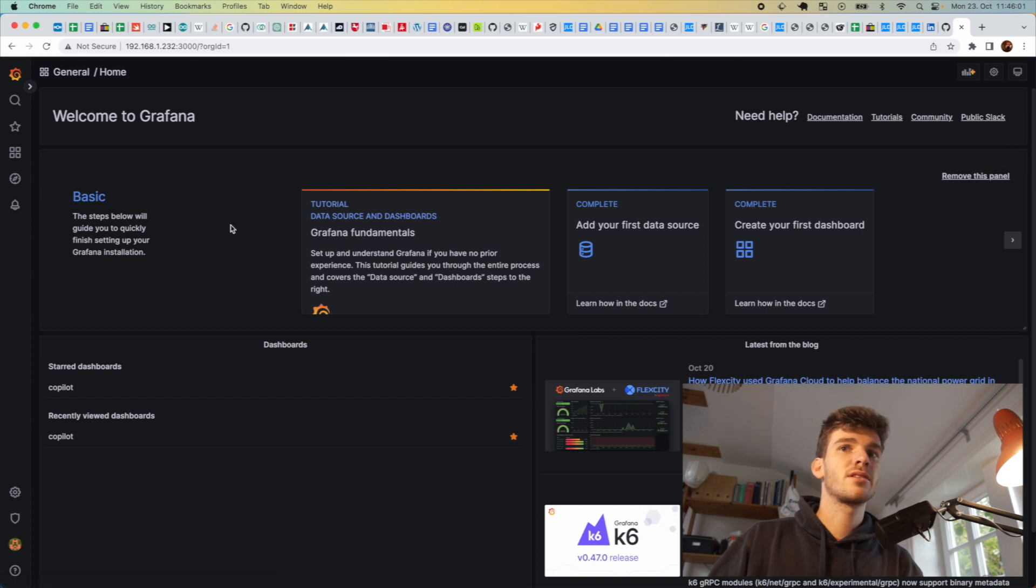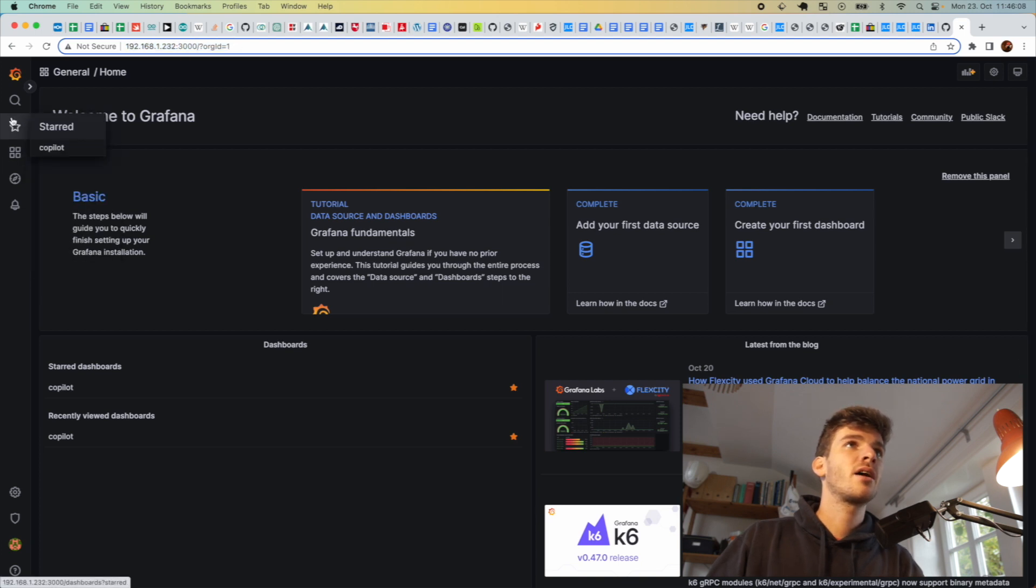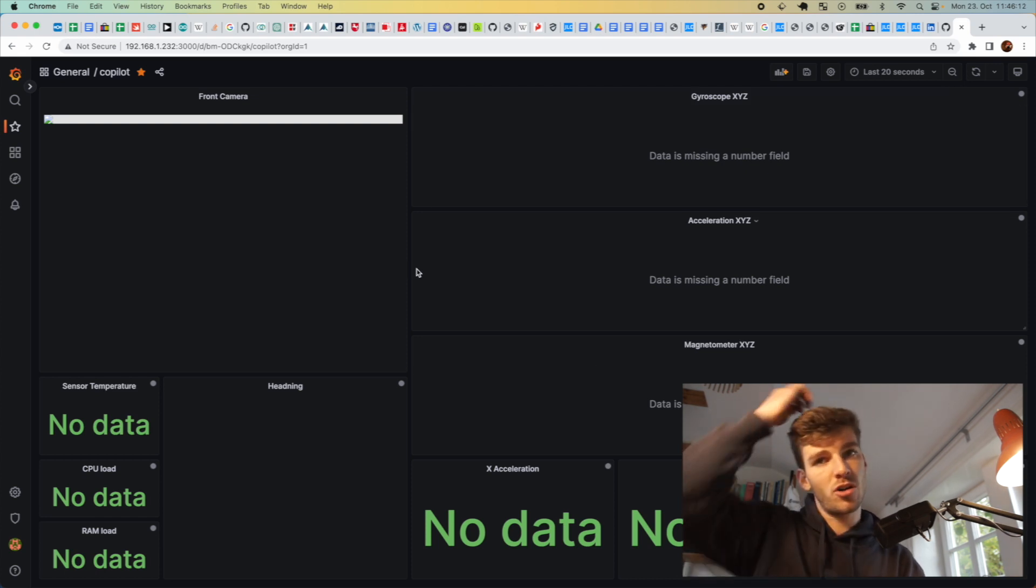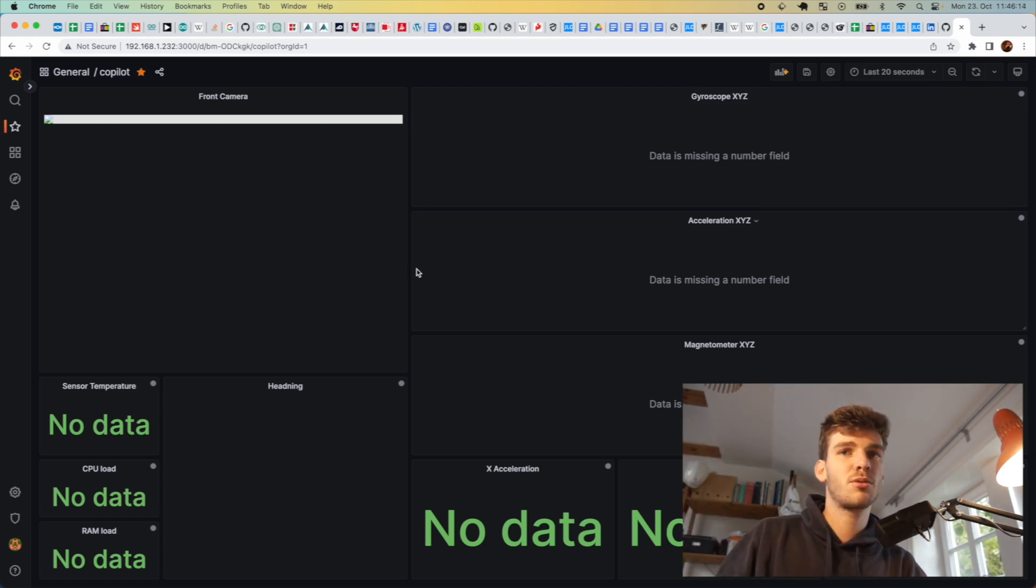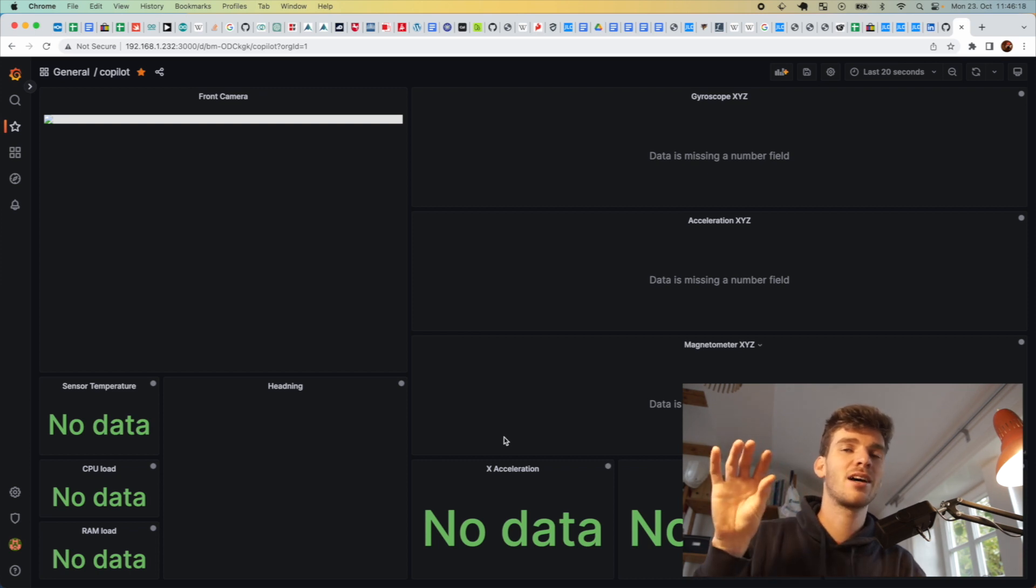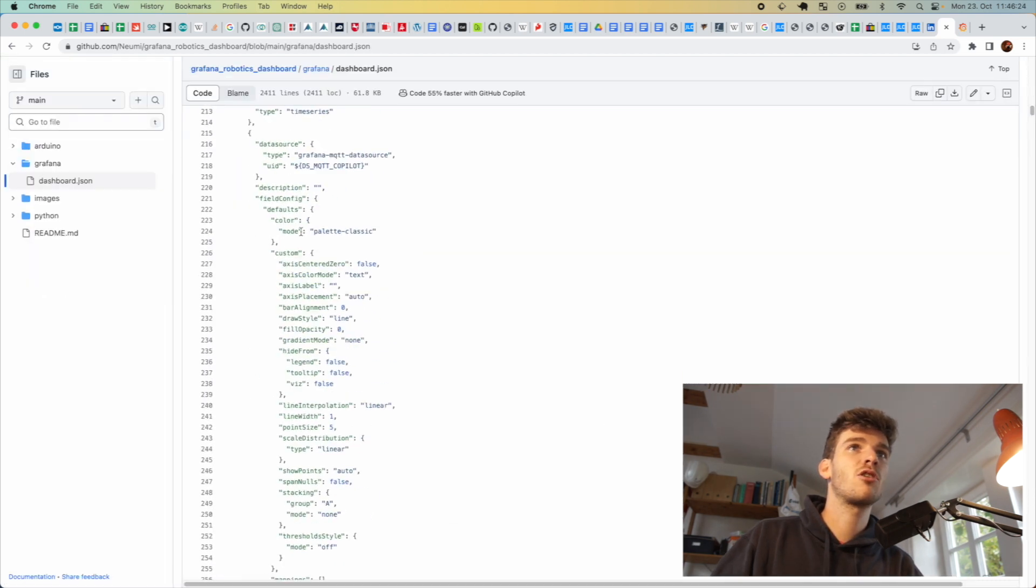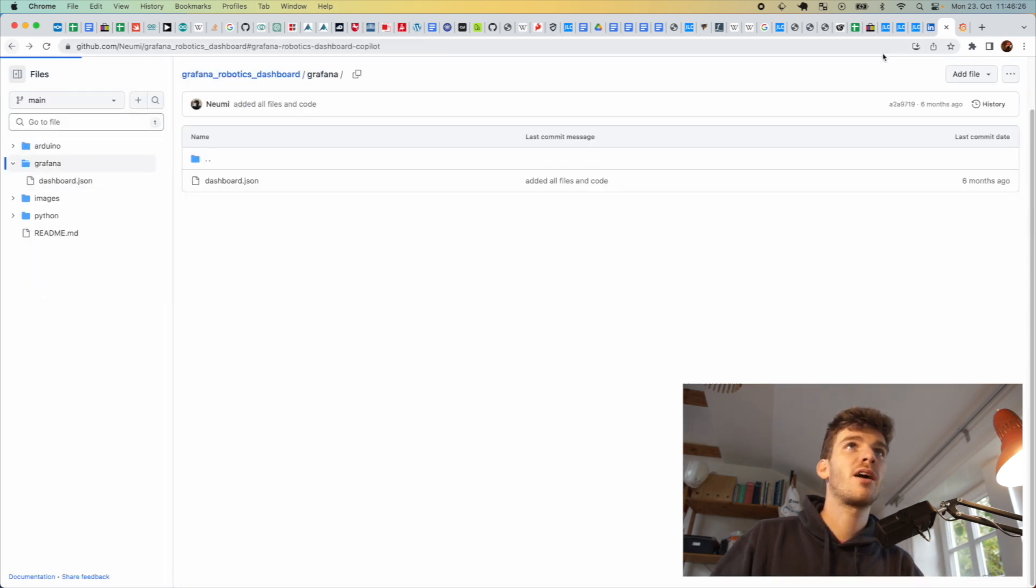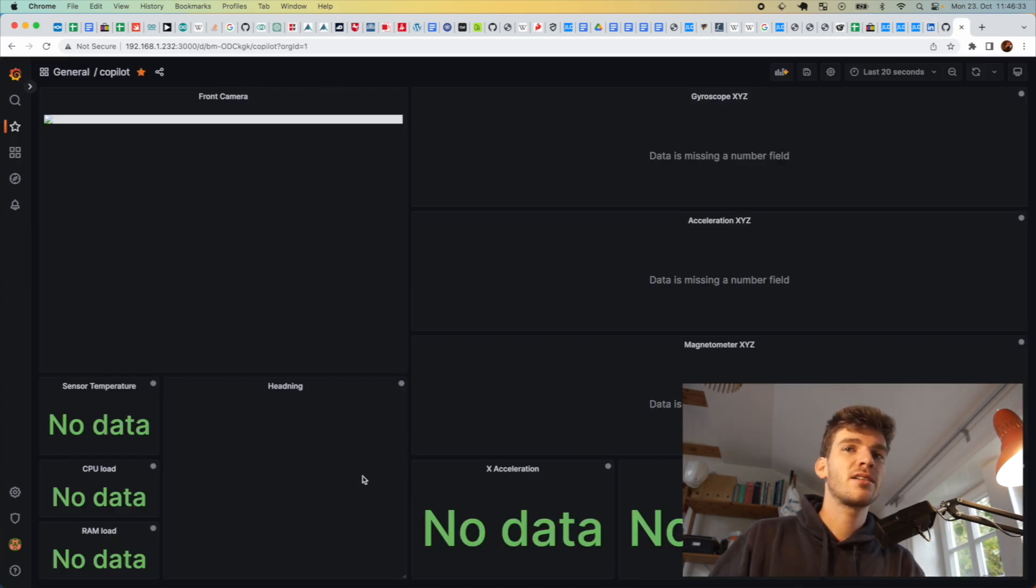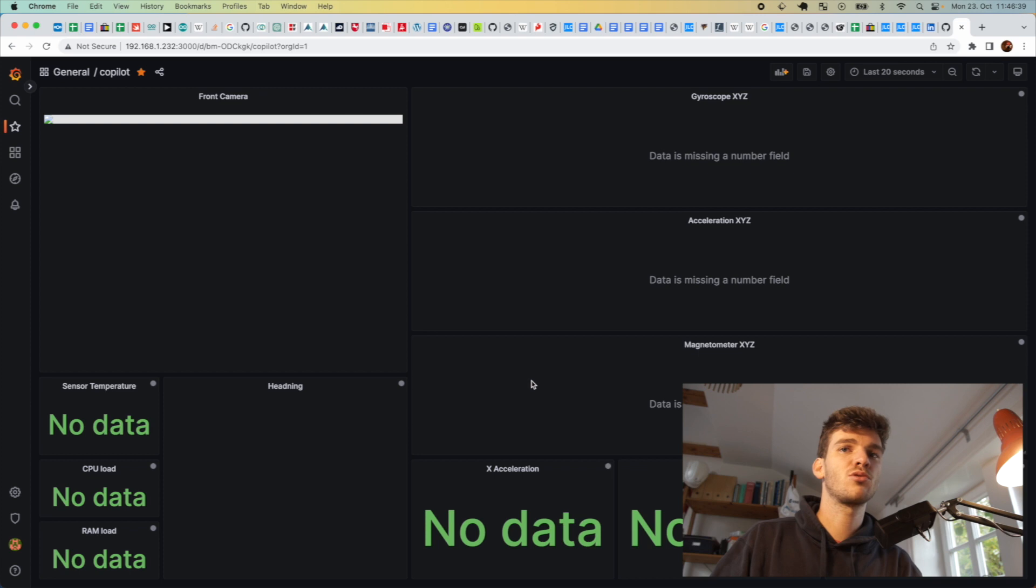Now I have this Grafana dashboard running on the Raspberry Pi. This is the IP address of the Raspberry Pi and port 3000 for Grafana. I go to the dashboards. The dashboard is in the GitHub repository, so you can copy this JSON formatted Grafana dashboard, put it in Grafana, and import it. What I can see here is basically all the data I have available. Currently there's no data because no stream is streaming to the MQTT server.